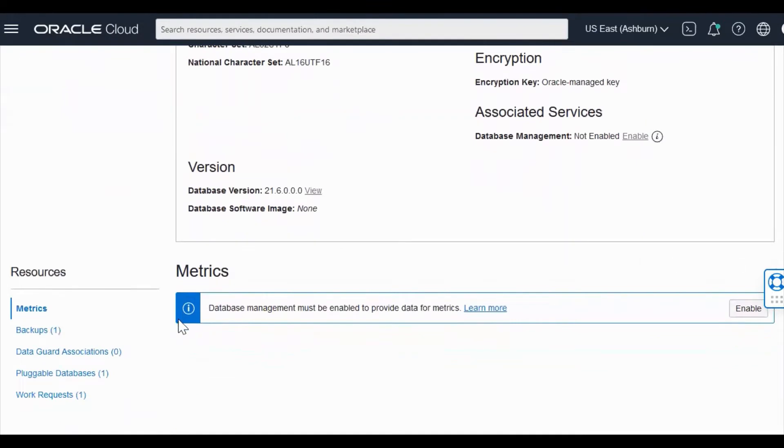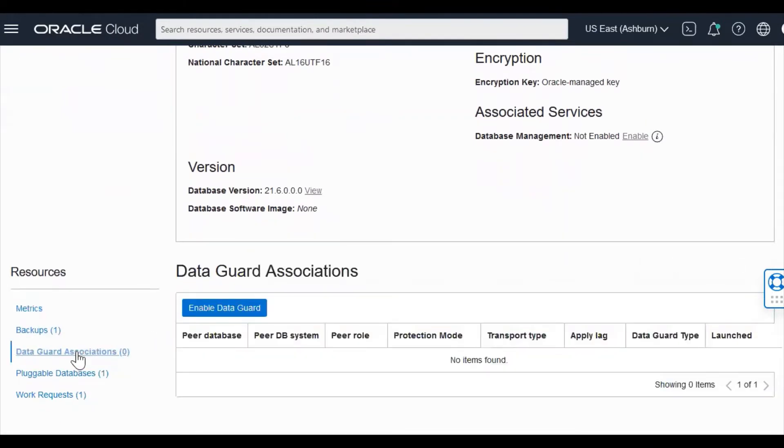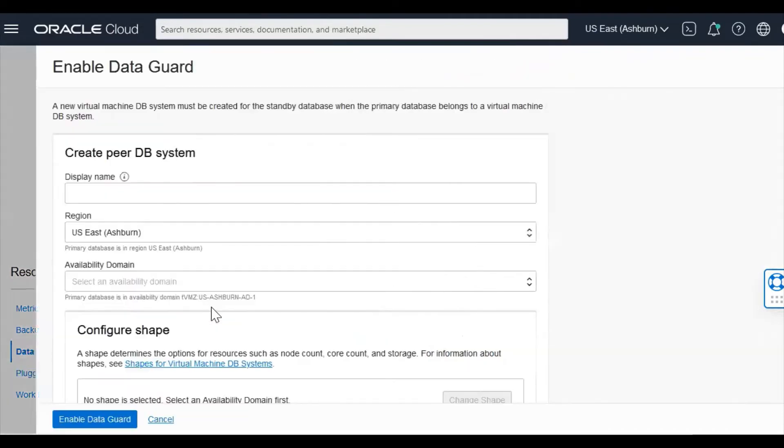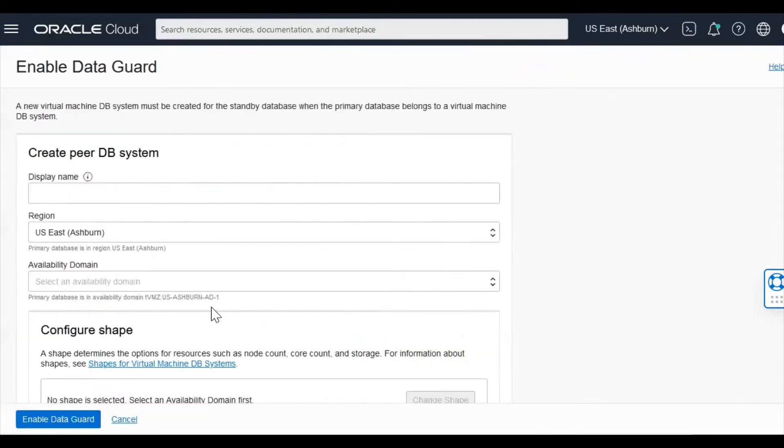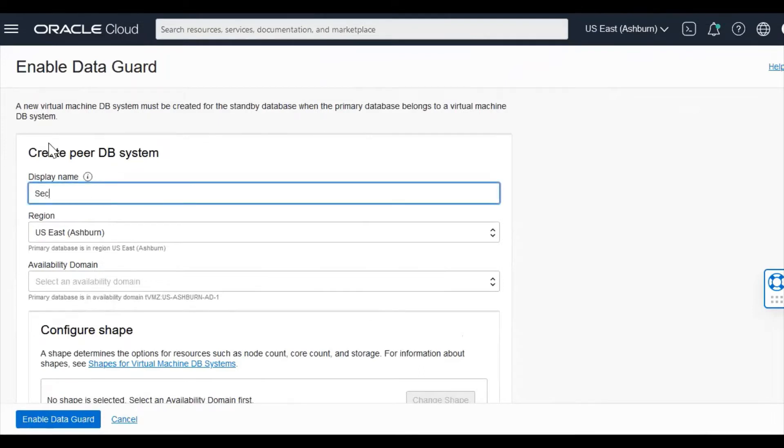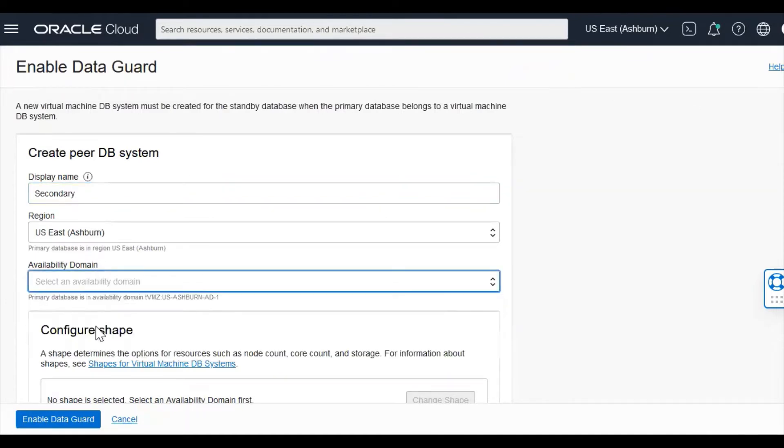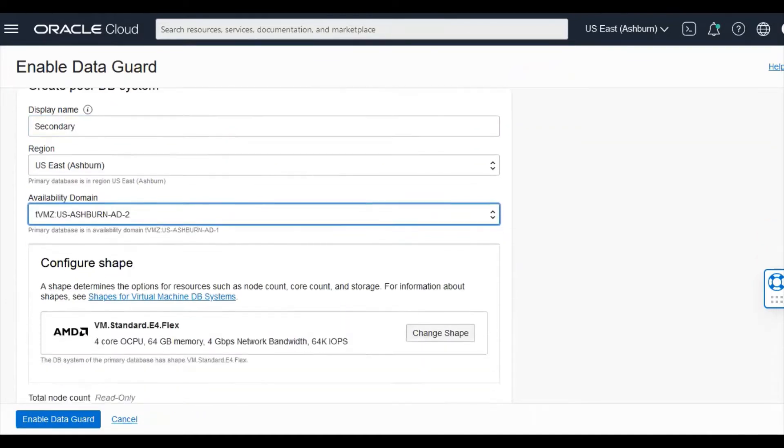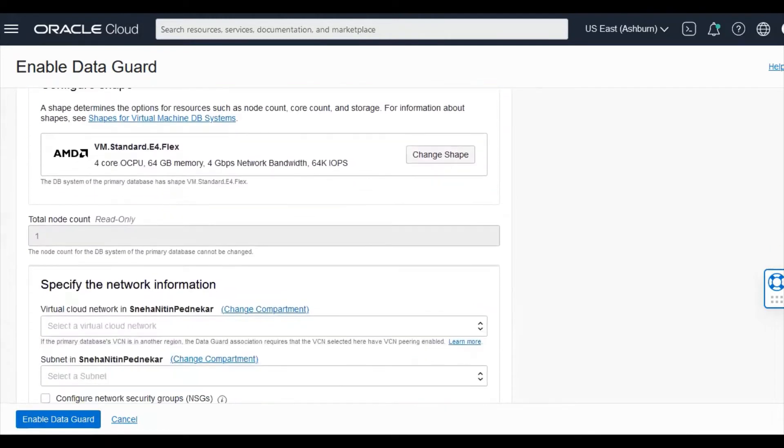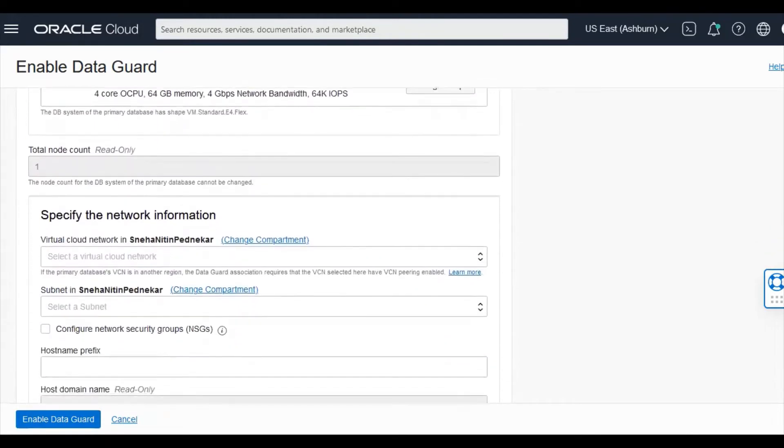You have to go to the data guard associations and click on enable data guard. So give the details. I'm naming it currently as secondary. You can select your region. You can select your availability domain.